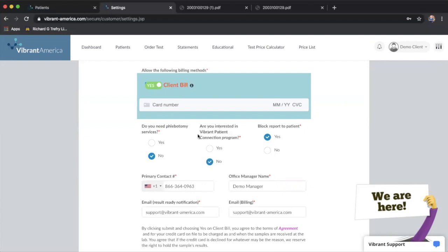The patient connection program is if you want your patients to be able to call in and speak with Vibrant's clinical team to review their labs, get some feedback, lifestyle information, things like that. It's sort of an extension of you, the provider, to kind of help with some of that behavior change, diet, nutrition, etc.